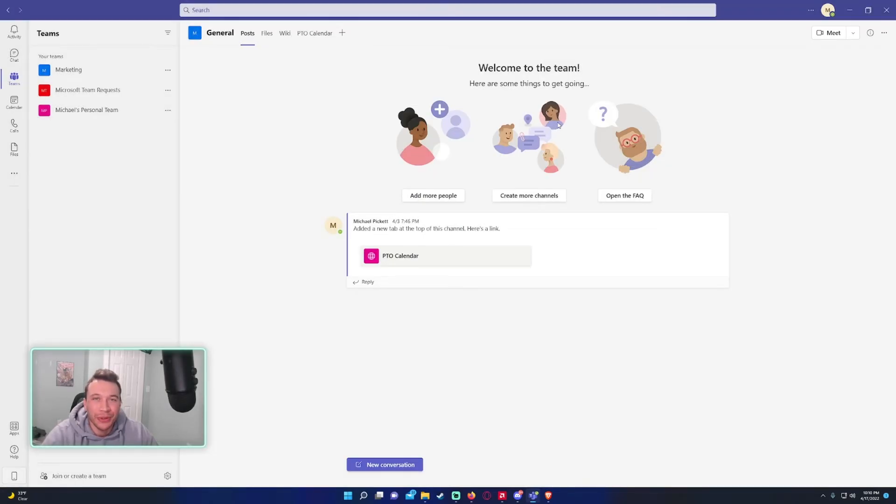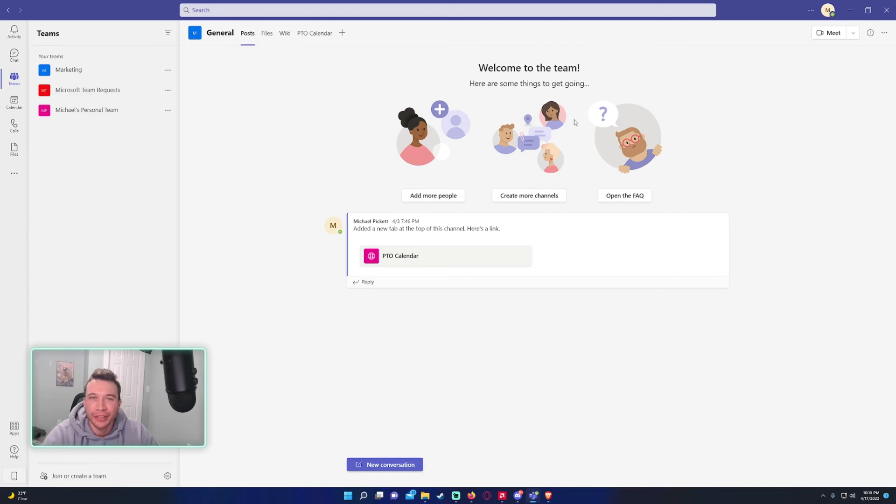How to change your Teams to dark mode. There's a few other customization options in there. I wish they would add custom themes to Teams, that'd be awesome but we'll wait for that. So like, subscribe, and catch you in the next one.